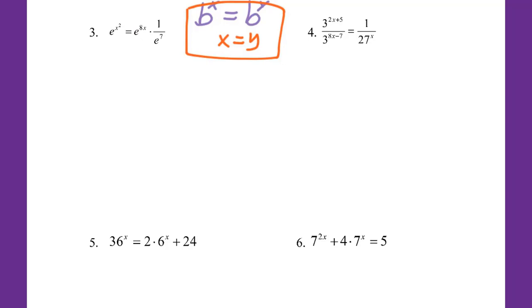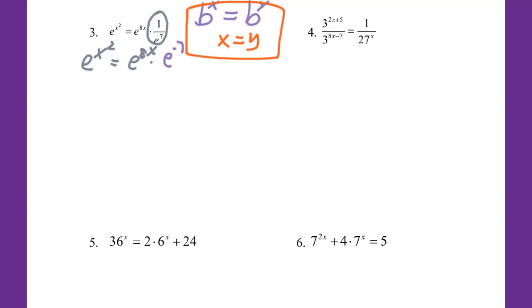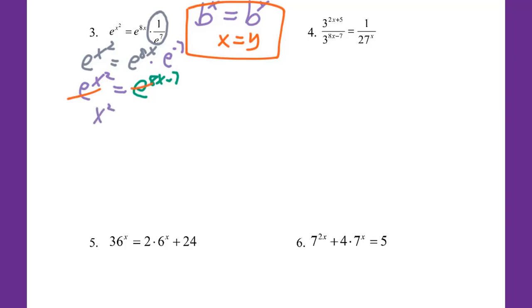On the left side I cannot do anything as-is. The term 1 over E to the 7th power I can rewrite as E to the negative 7th power. The left side stays the same. On the right side, for the power multiplication you add exponents: 8x plus negative 7, minus 7. Now you can cancel the E and get x squared equals 8x minus 7.